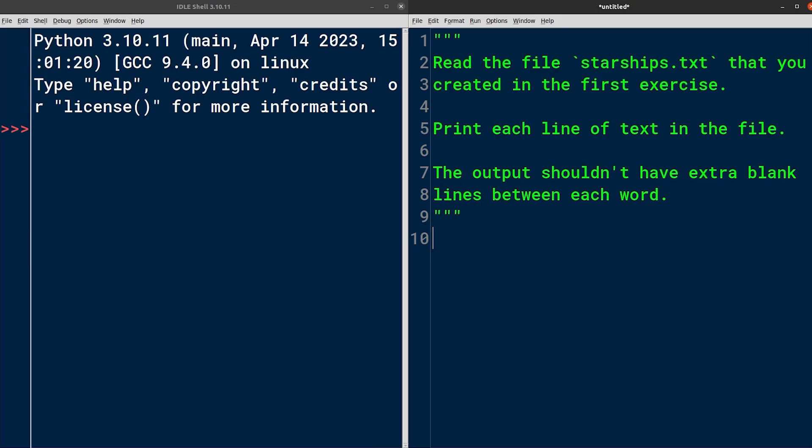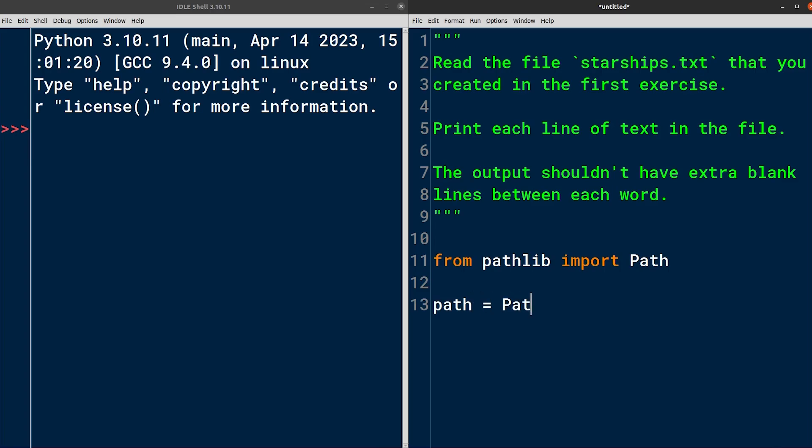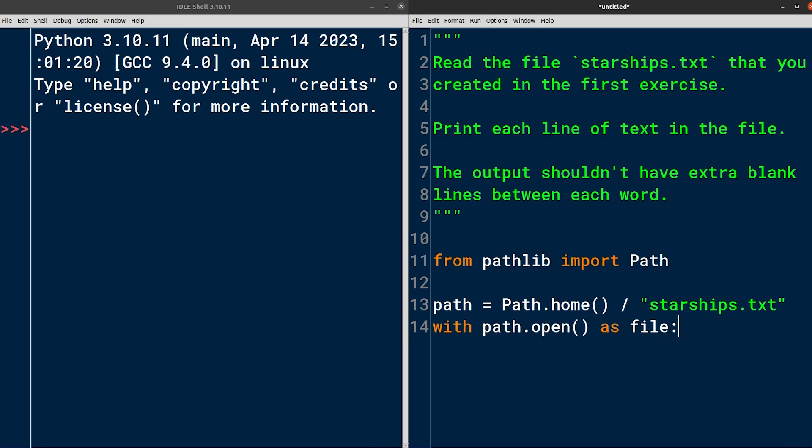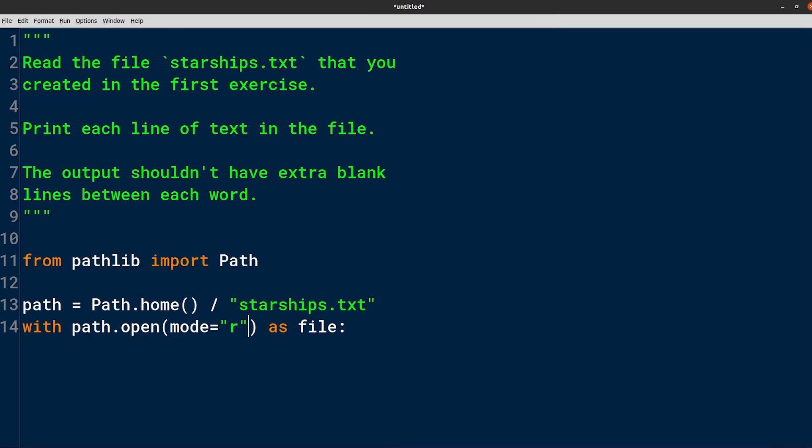Solving this exercise should take less time than before because some of the steps needed to complete it actually overlap with the ones that we've already covered in the previous exercise. More specifically, reading a file in Python isn't all that different from writing to it. You need to first open it using the right mode. So you can initially repeat the same code that you just wrote. Start by importing the Path object. And then specify the actual path to your home directory, followed by the name of the file which you created in the previous exercise, that is starships.txt. You can assume this file exists and you can open it using the familiar with statement. But this time you want to open it for reading. So you'll use the letter R instead of the letter W as the value for the mode parameter.